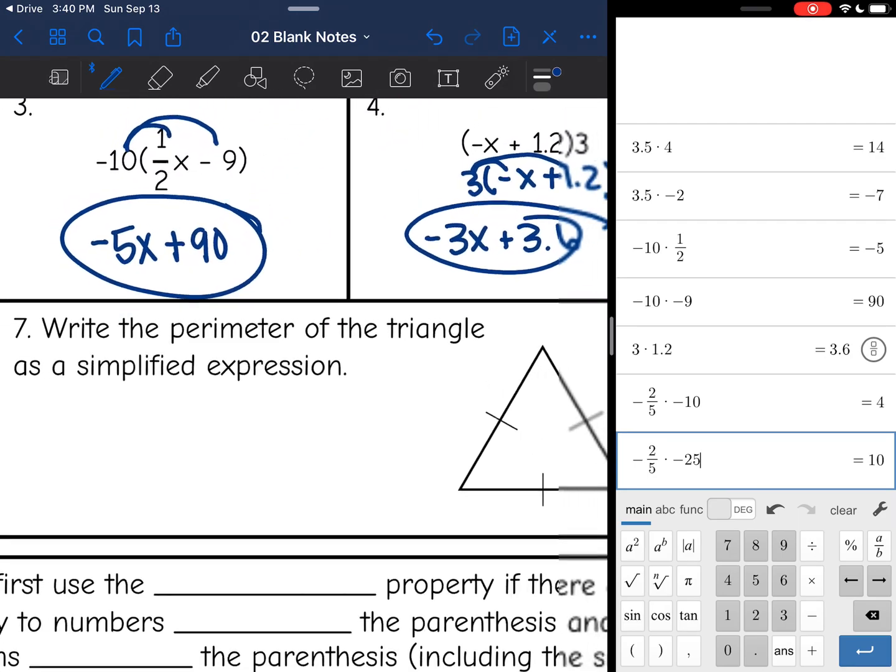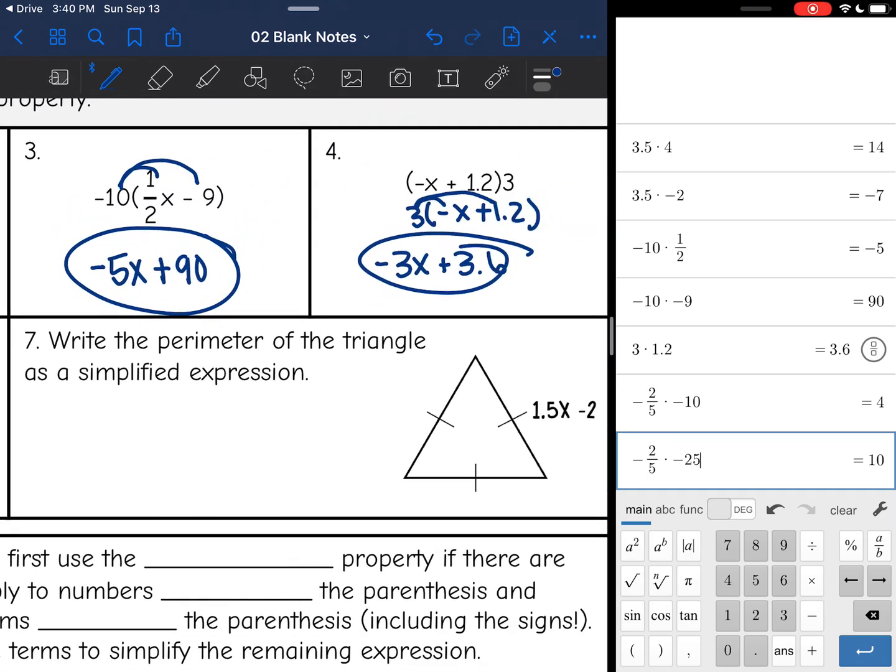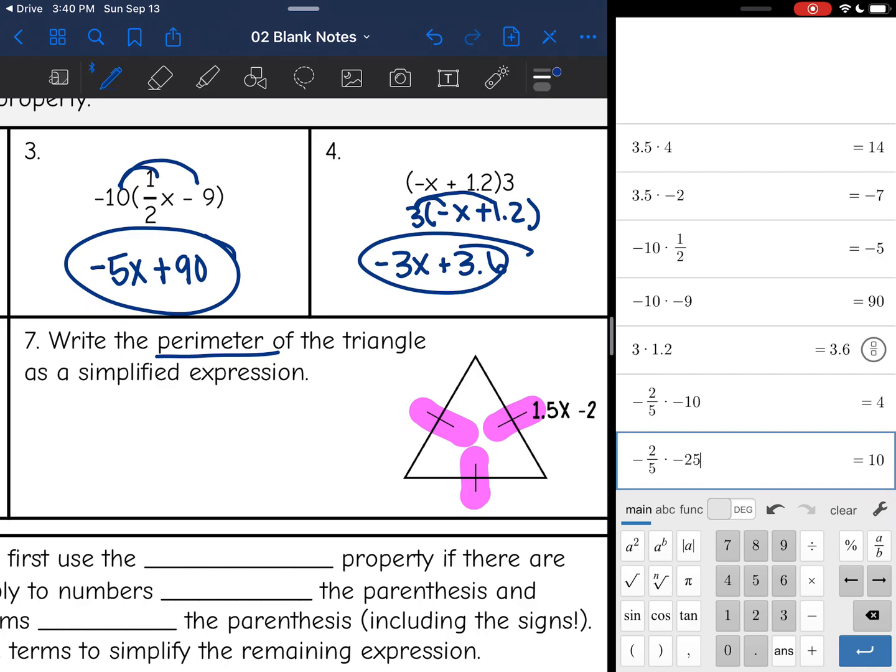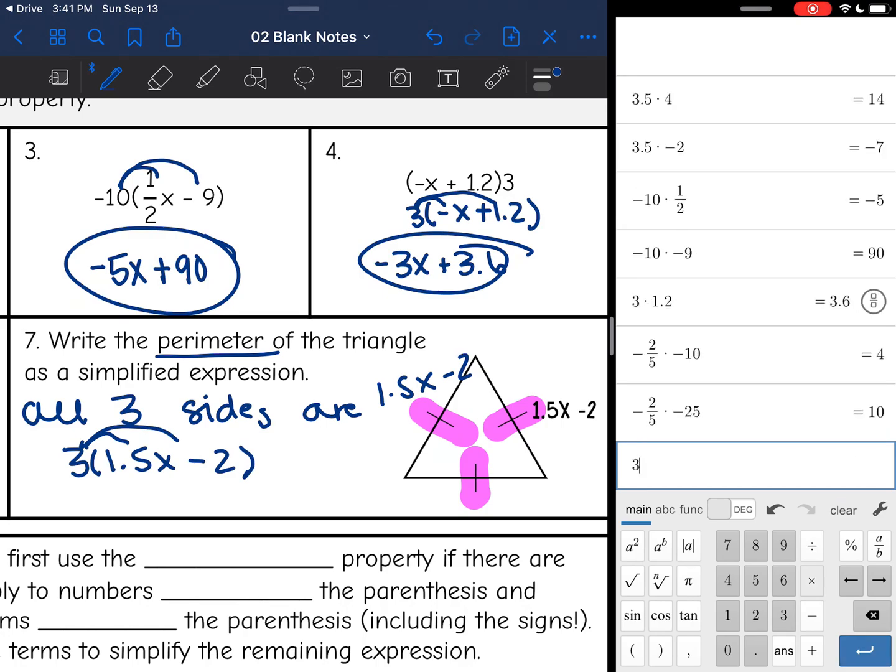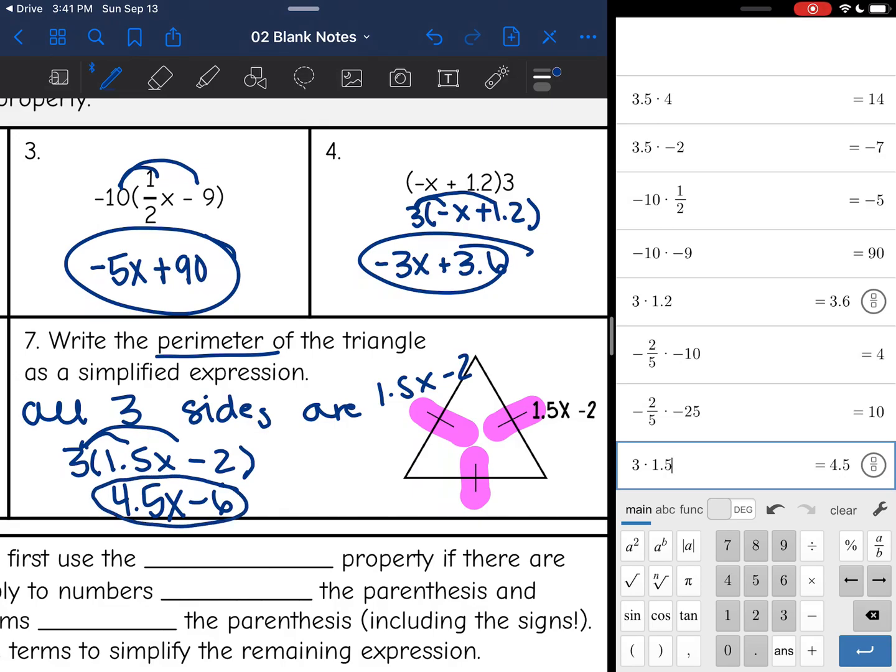Okay, last one. It says write the perimeter of the triangle as a simplified expression. And since each of the sides has one line, that means this is an equilateral triangle. So all three sides are 1.5x minus 2. So I can actually use the distributive property to solve this. There's three sides, and they're all 1.5x minus 2. So I'm just going to distribute like I have been. And 3 times 1.5 is 4.5x. And then 3 times negative 2 is negative 6. So that would be the simplified version of the perimeter of the triangle.